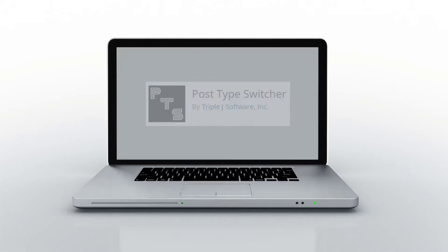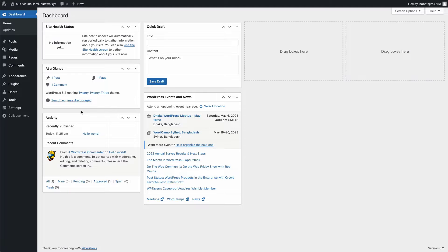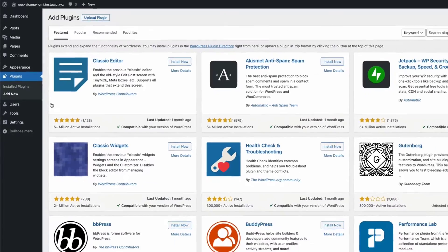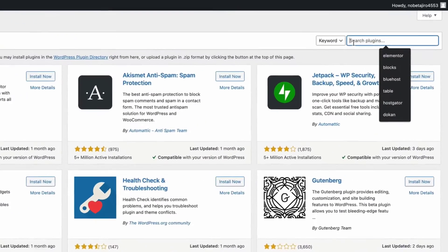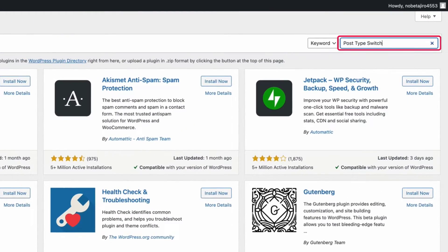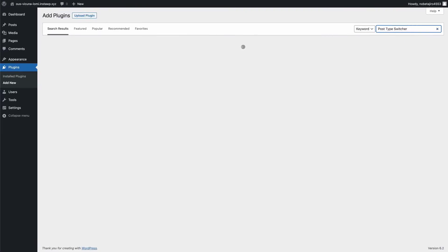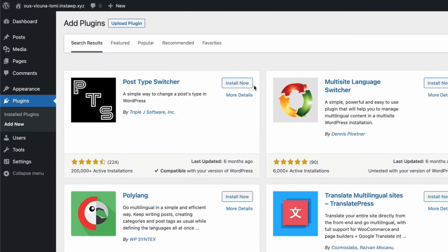Let's install the plugin first. Just go to your WordPress dashboard, hover your mouse over the Plugins and click on Add New. Then search for Post Type Switcher, then click on the Install Now button and activate the plugin.